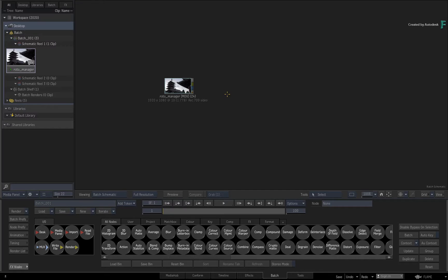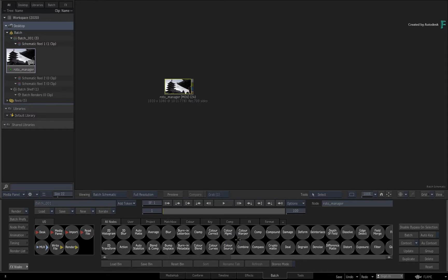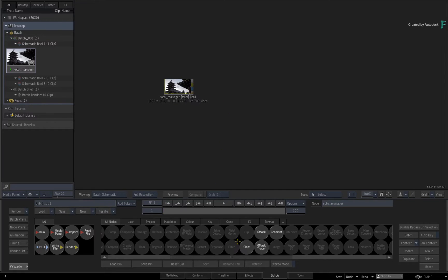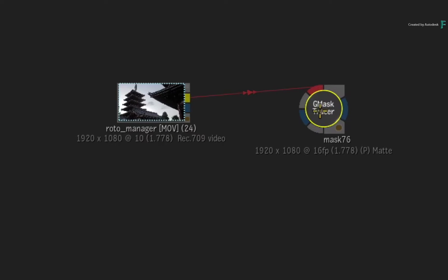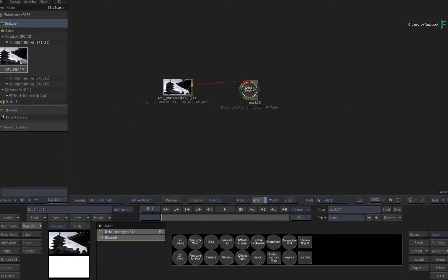In this example, I have loaded some footage in Batch and I'll go to the Batch node bin and drag out a Gmask Tracer node. Connect the source clip into the front input and double-click the Gmask Tracer node.